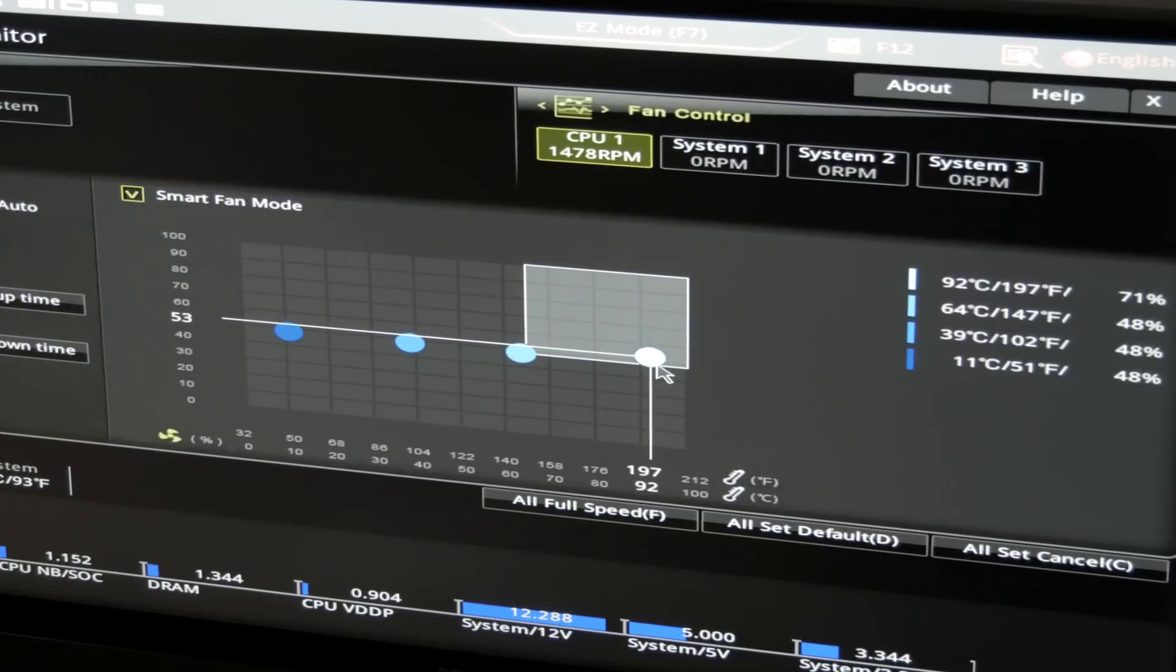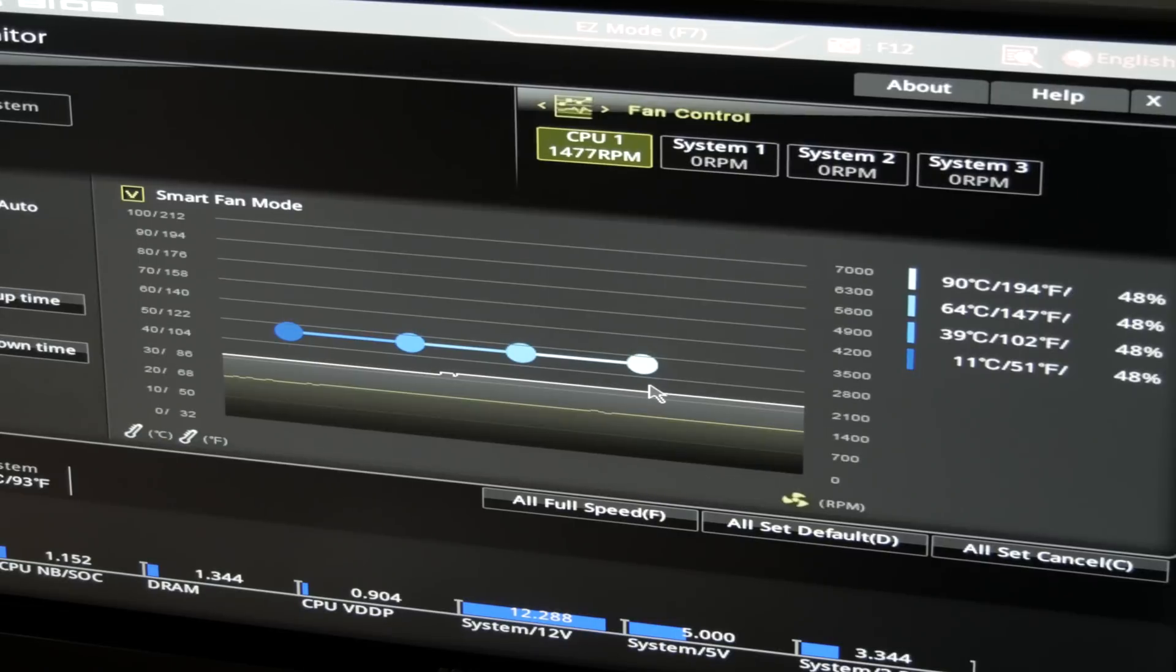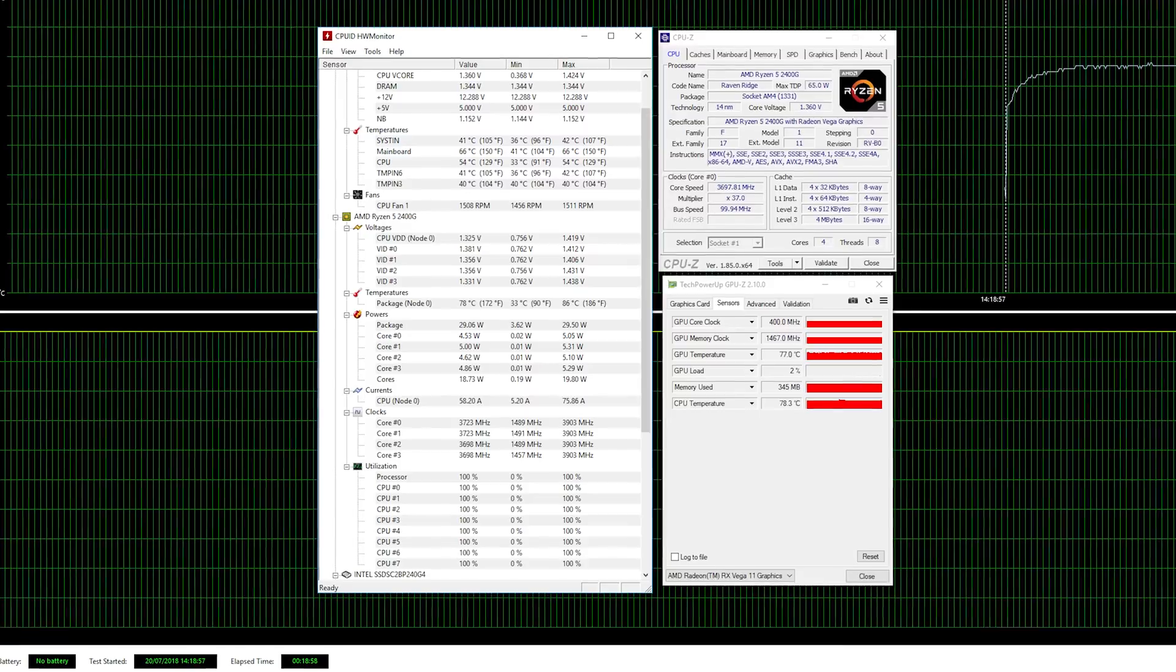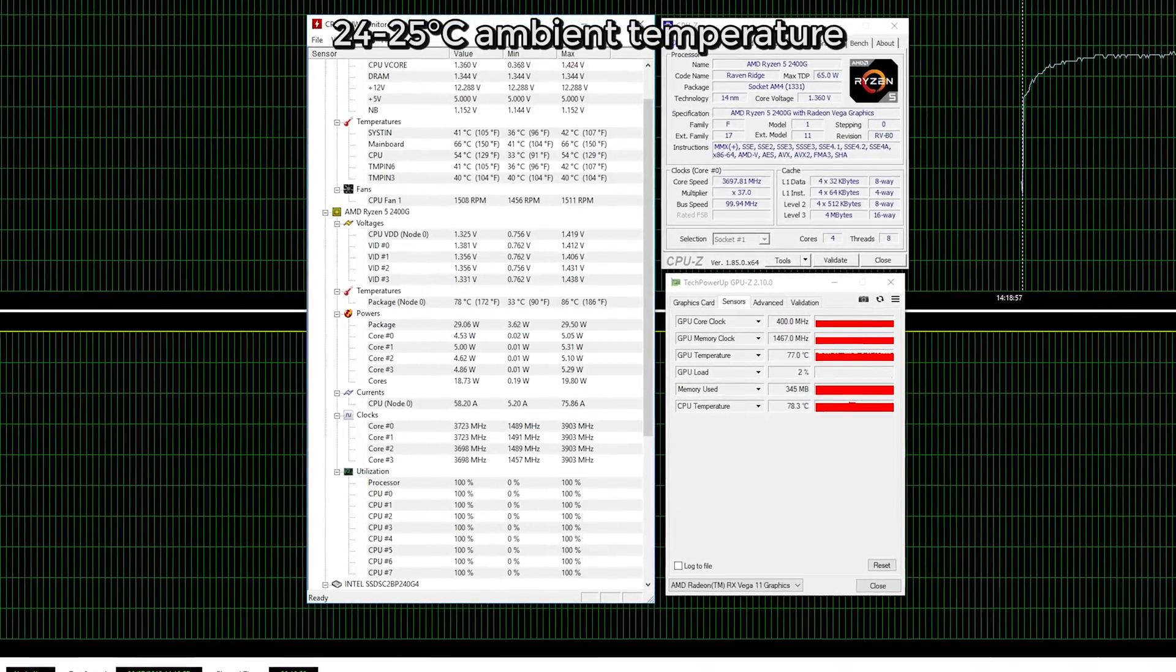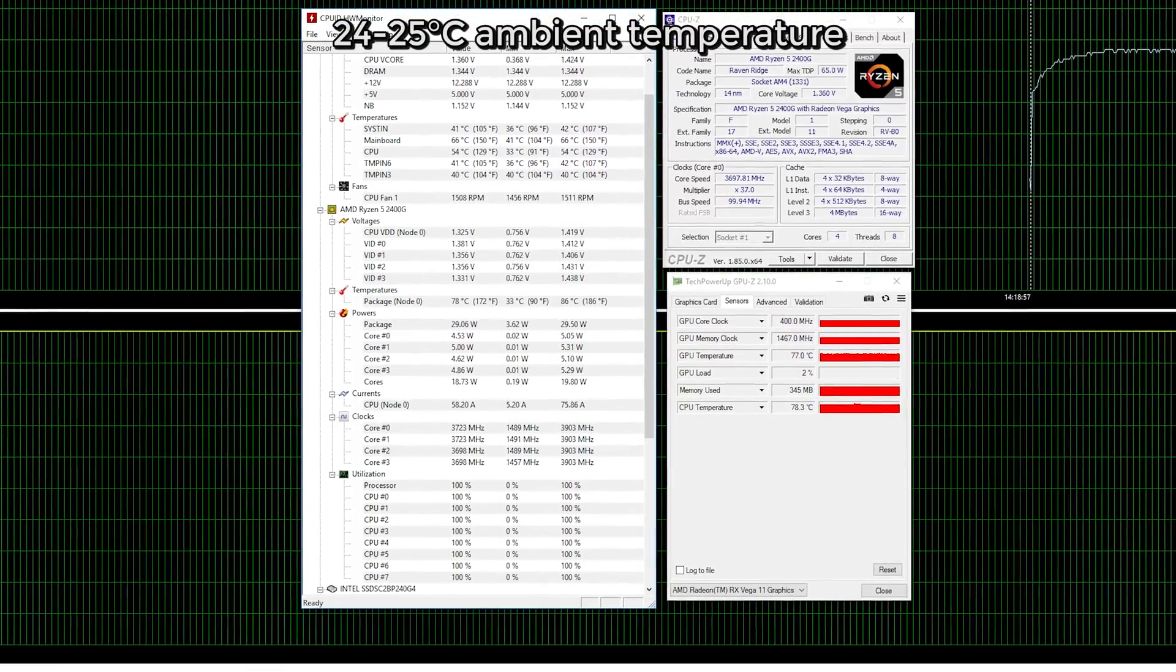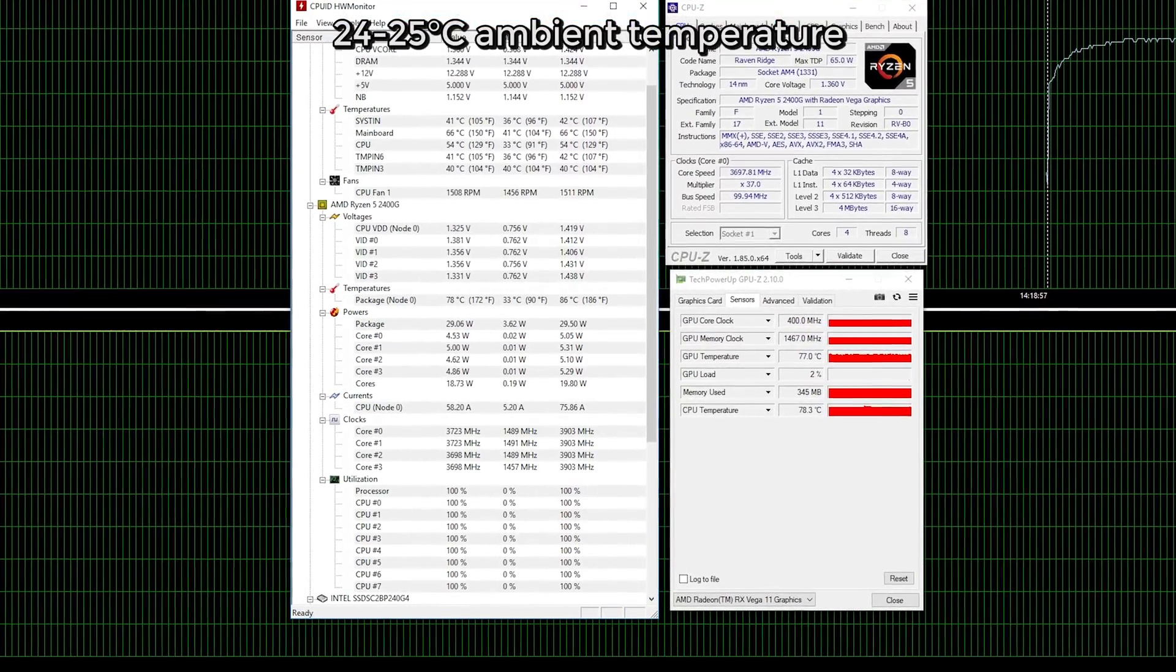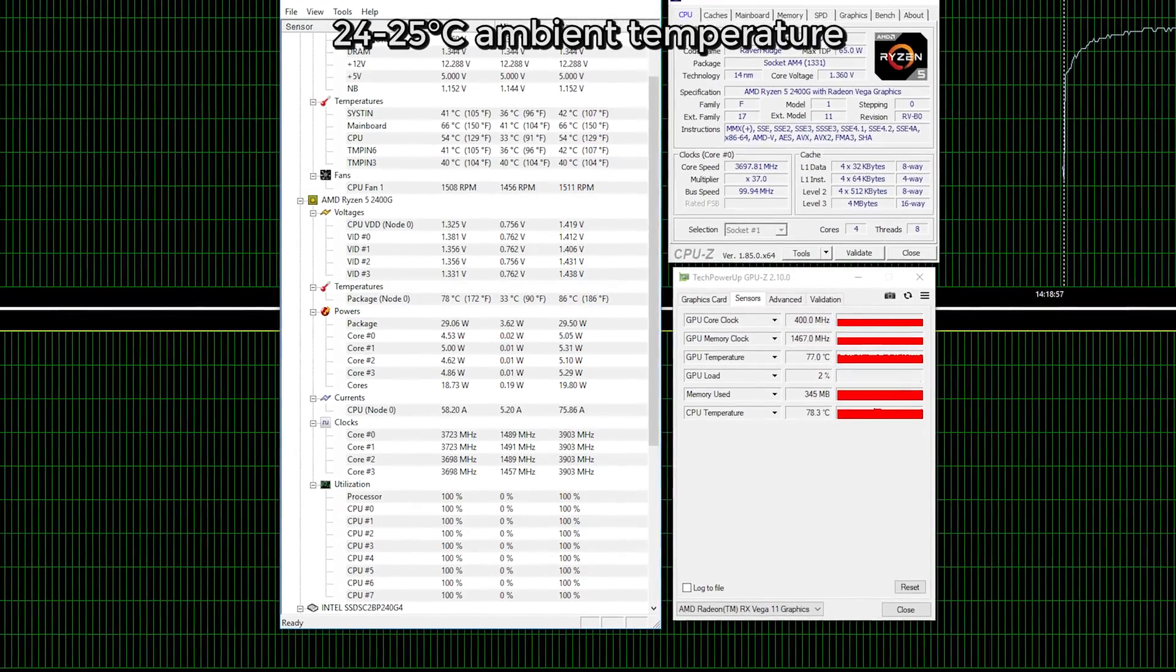But I think I achieved the golden middle with bumping up the fan speed by 200 RPM more, so just below 1500 RPM, where the fan was still really quiet, and the temperature was around 75 to 78 degrees Celsius, with the CPU speed again being 3.7 GHz.